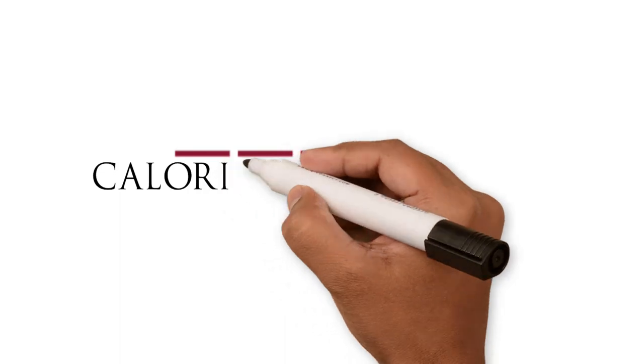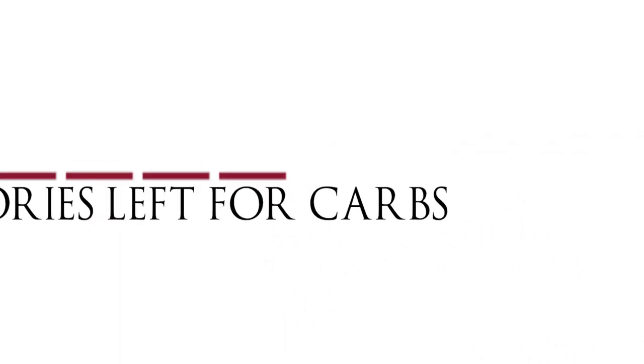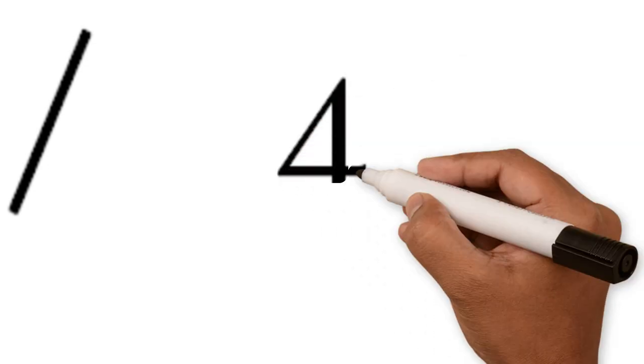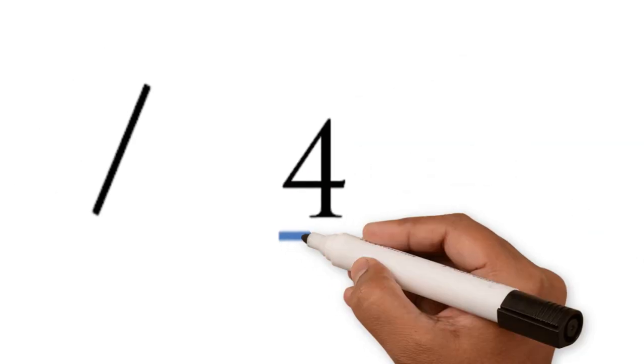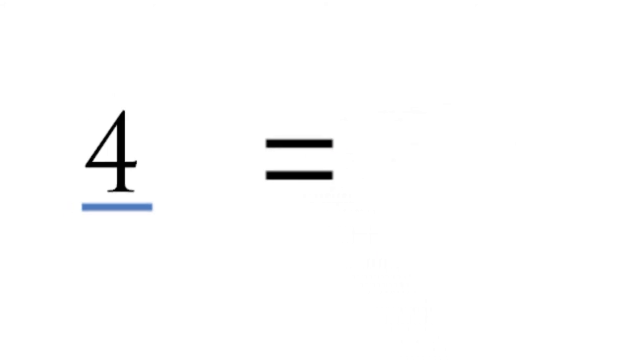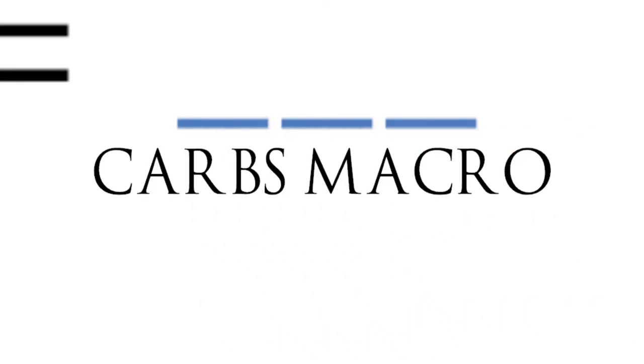Now, you're going to use this number, the calories left over for your carbs, and divide it by its caloric value of 4. This will give you your final result on how many carbs you're going to be intaking.